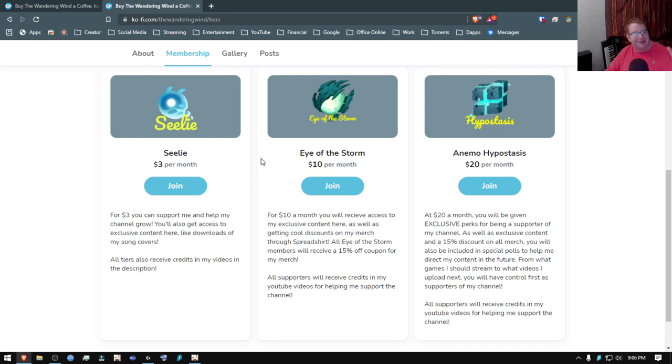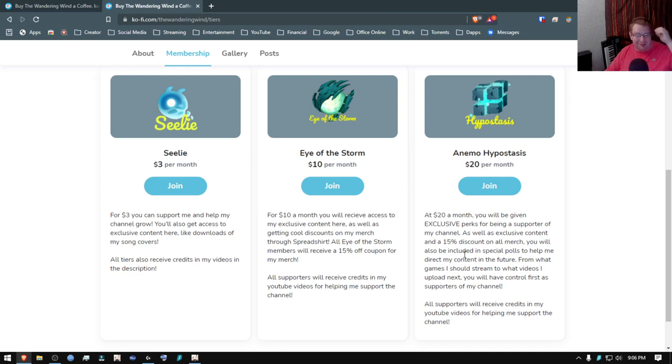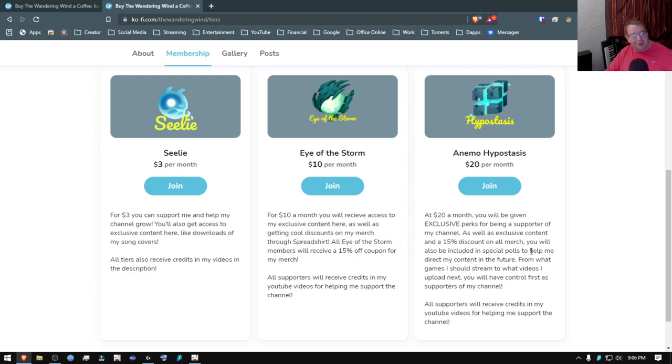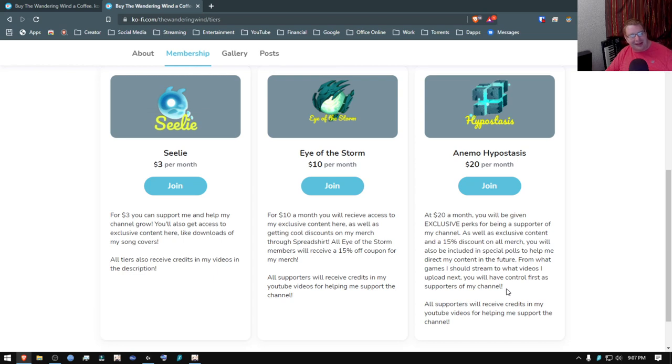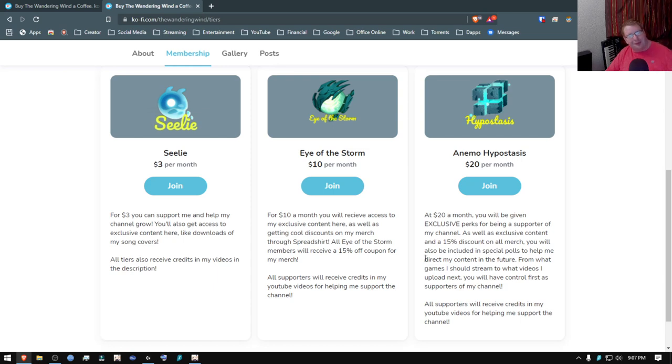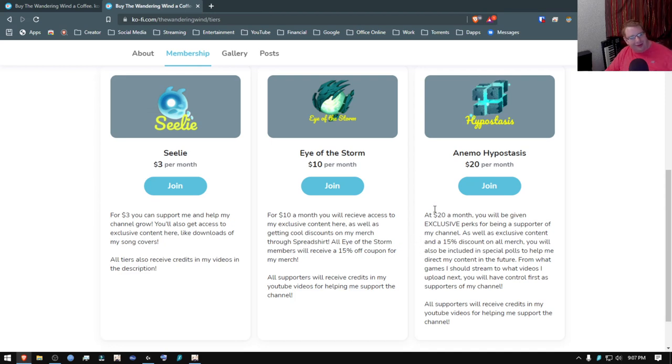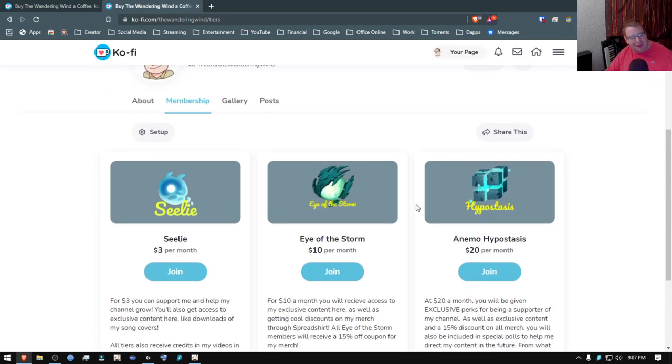And then at $20 a month, you'll be getting special polls to help me direct my content. So future videos, games I should stream, stuff like that. You'll be able to get control of that, but you'll also get more stuff than that. I just haven't been able to really think of a whole lot that will be worth 20 bucks just yet. Eventually, maybe a shout out every month for all the $20 paid supporters.